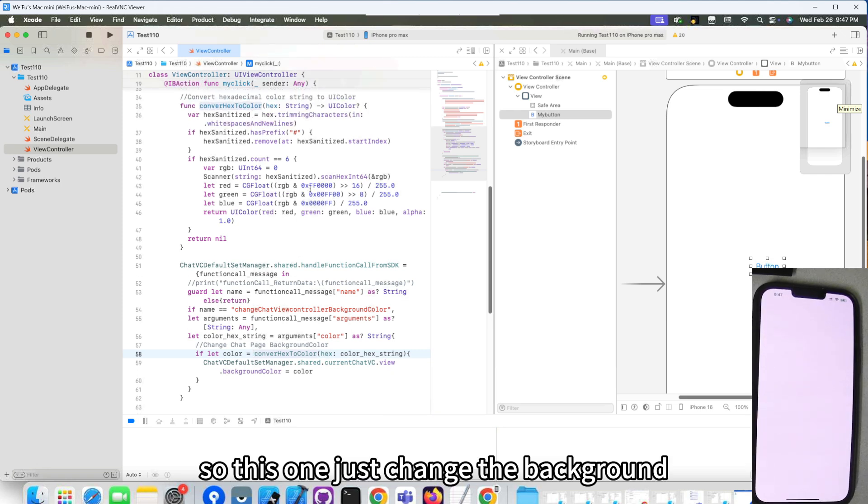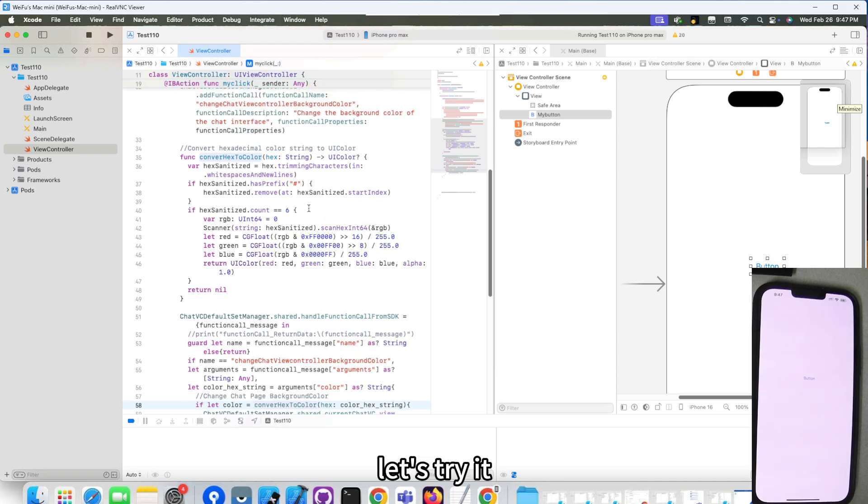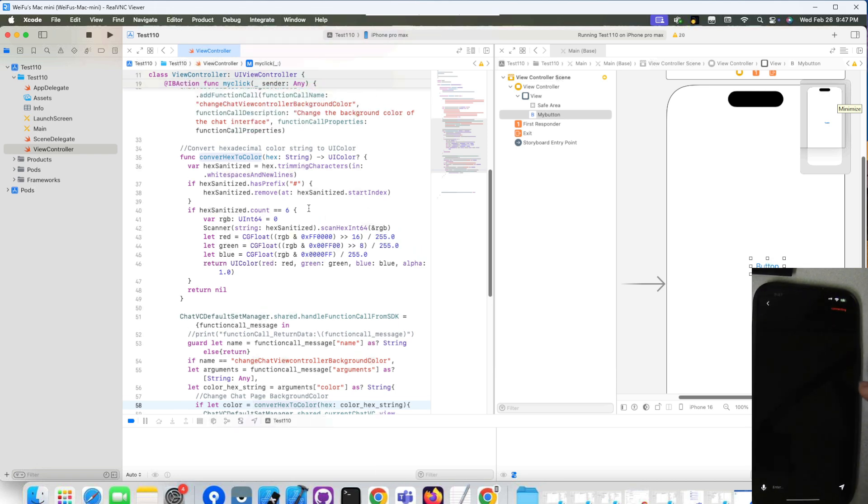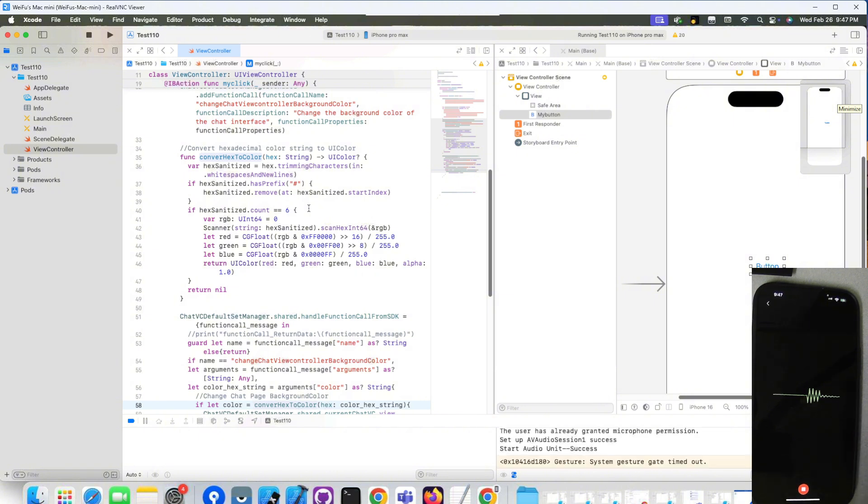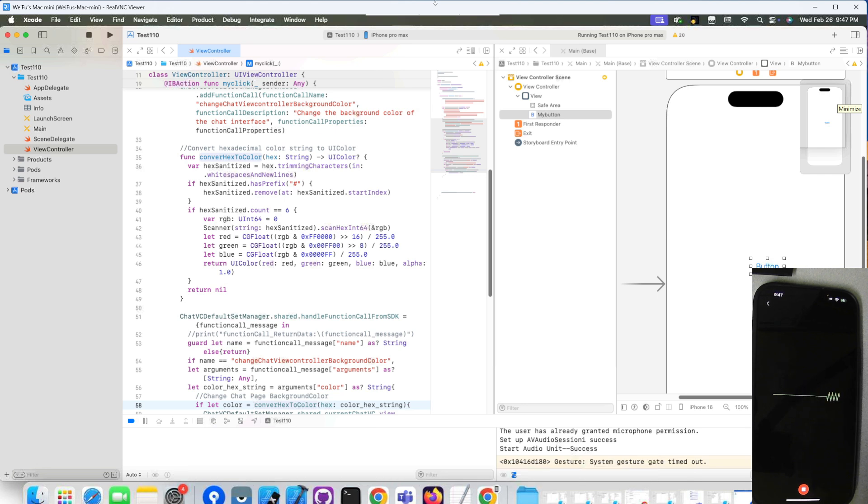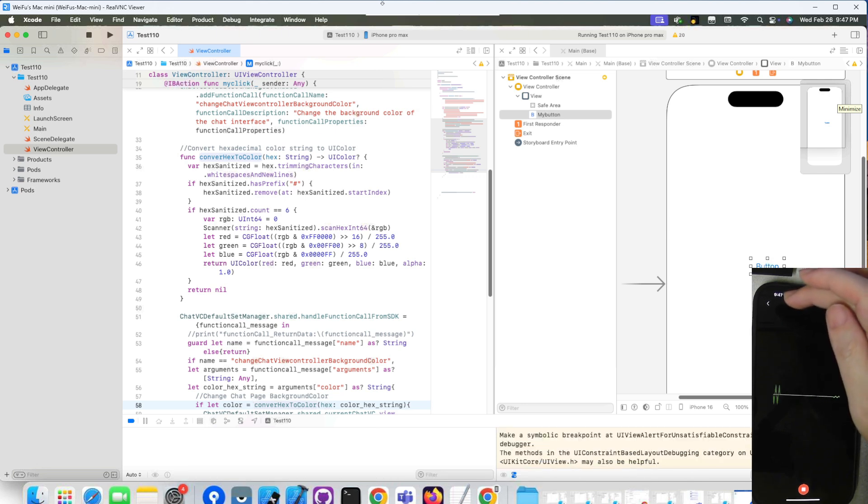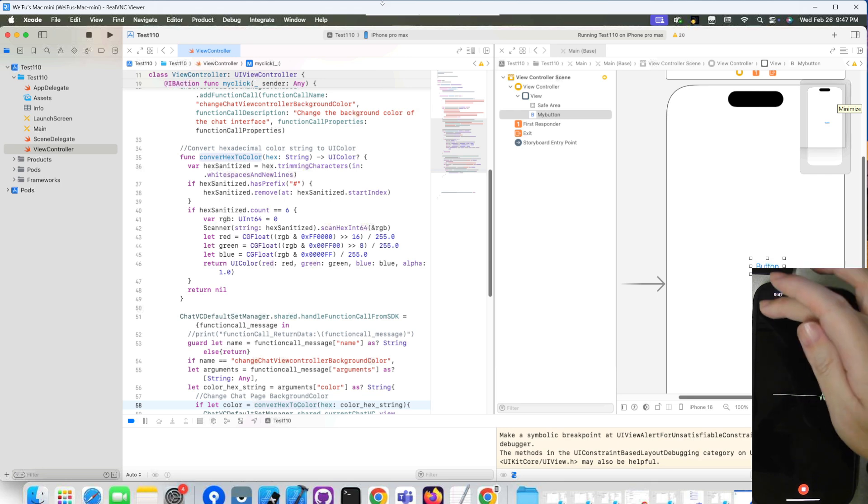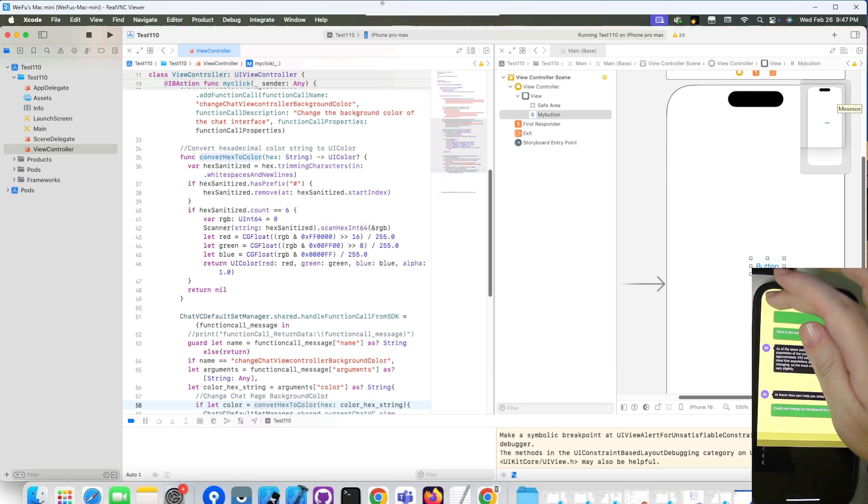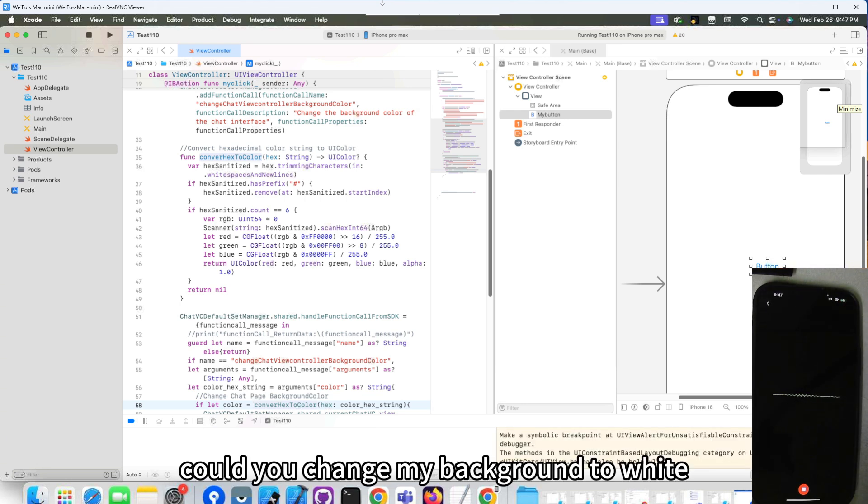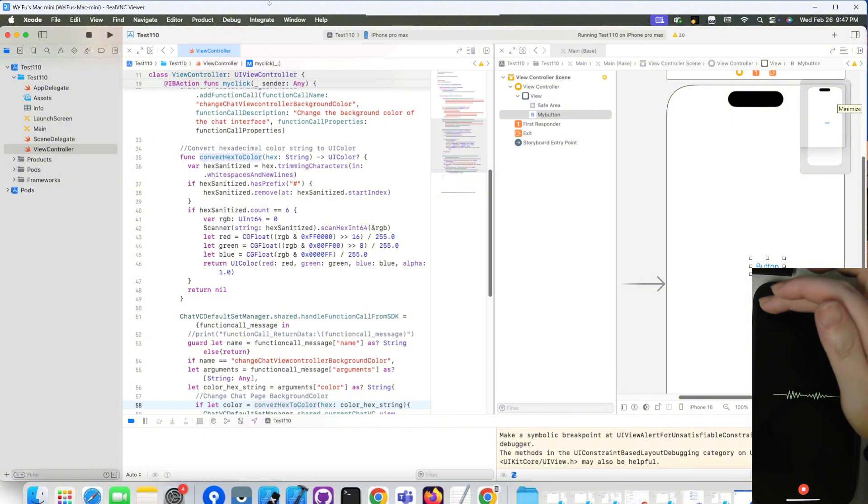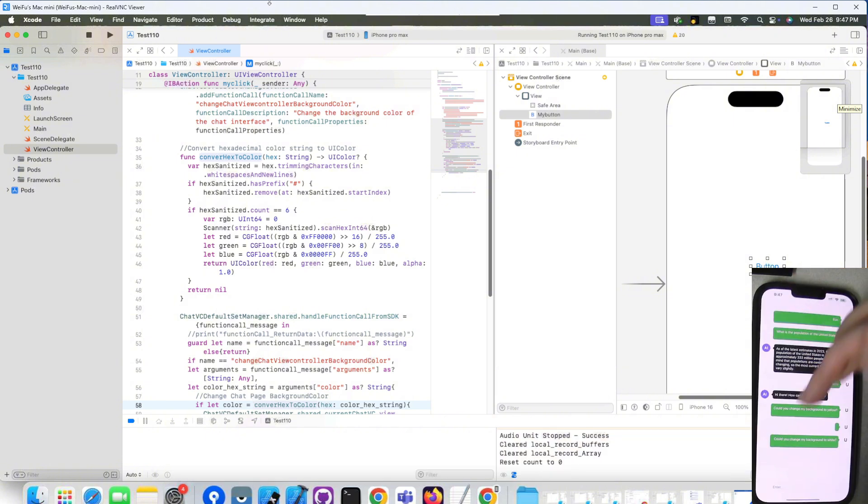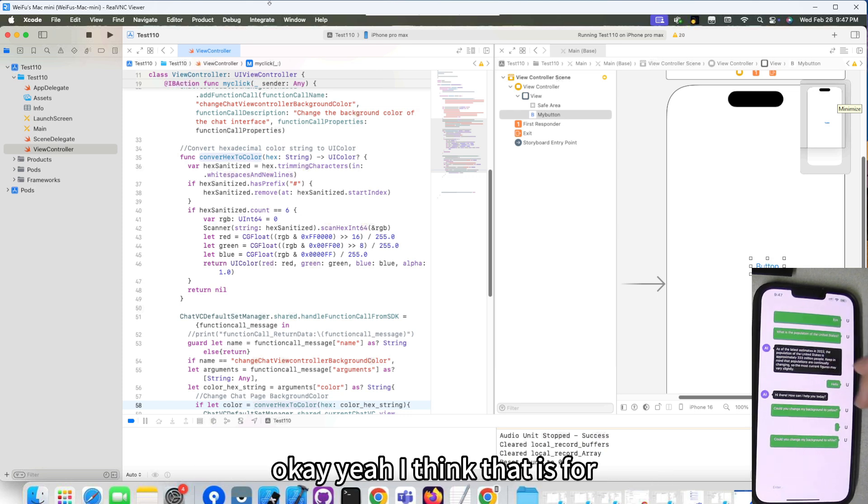This one just changes the background. So, let's try. Could you change my background to yellow? Let's go. Let's go back. Say, could you change my background to white? See, it's changed the background to white.